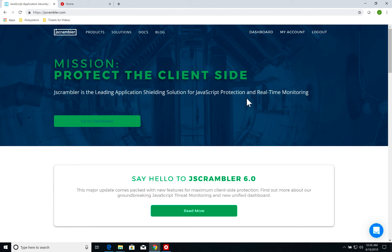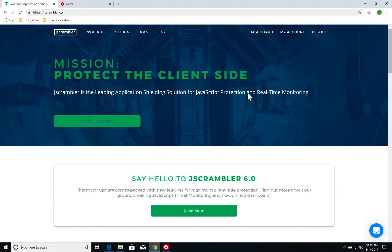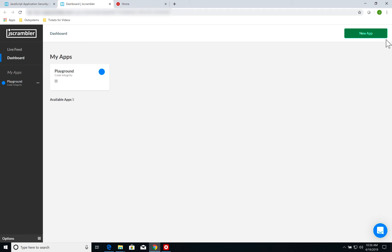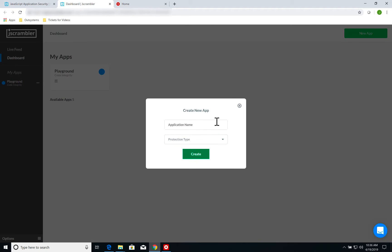To get started using Jscrambler, you go to jscrambler.com, register an account. Once you register your account, you can go to dashboard. On your dashboard, you're going to have an application called Playground, which is a simple tutorial to get you started using Jscrambler. But we are going to create a new application.